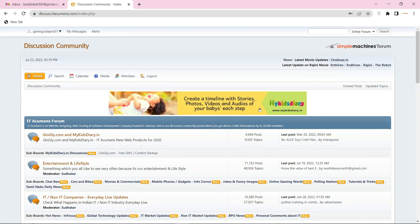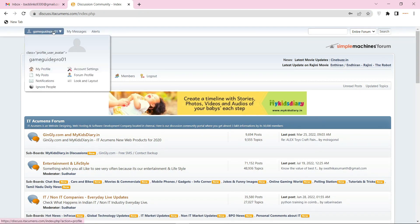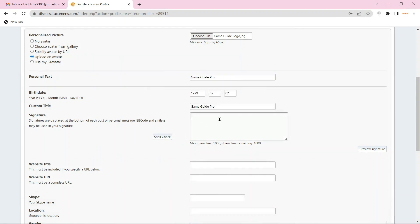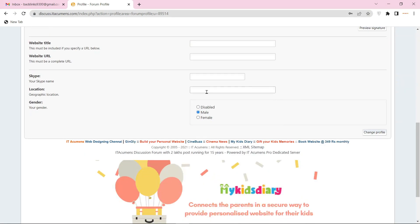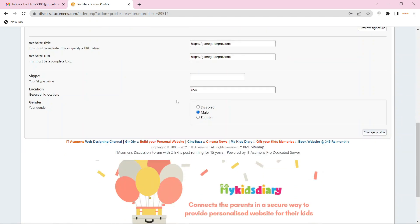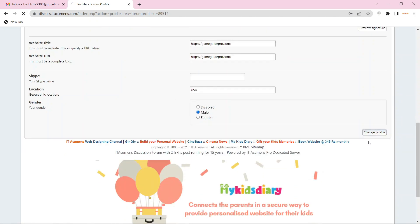Now go to your profile form. Then select your profile picture and enter your profile basic information. Now enter your website URL link and click the save button.